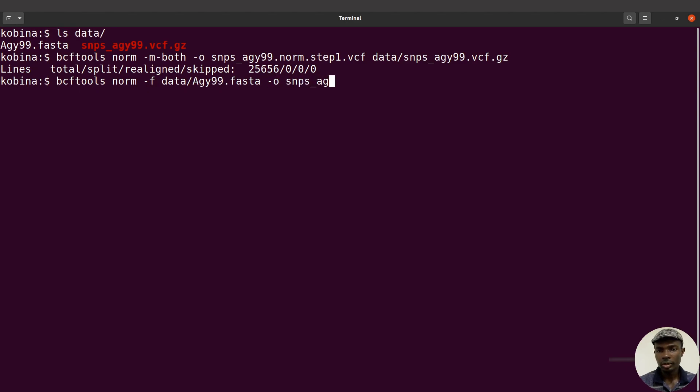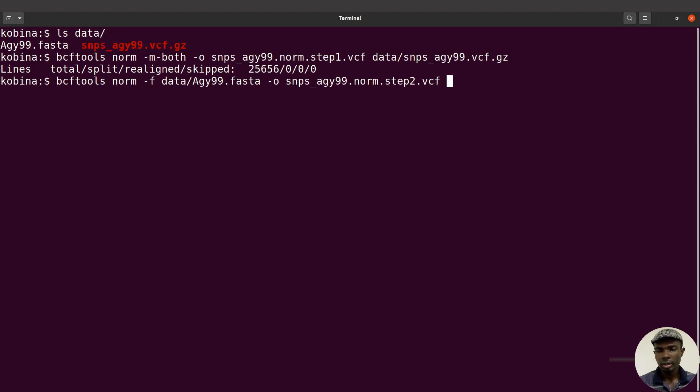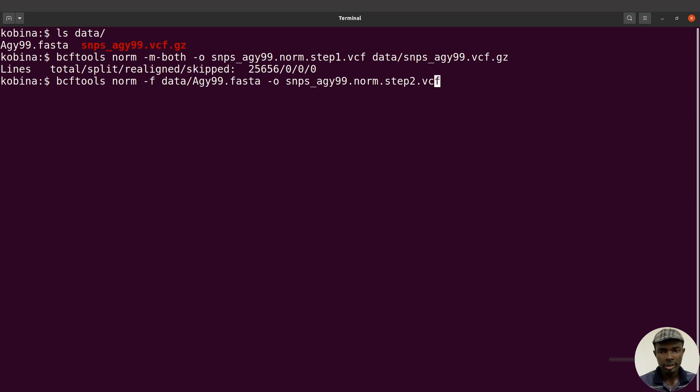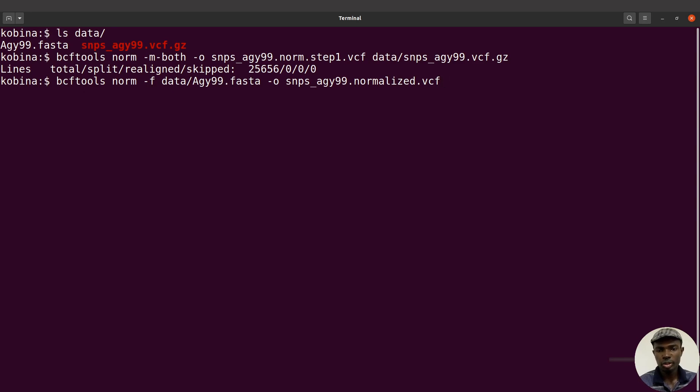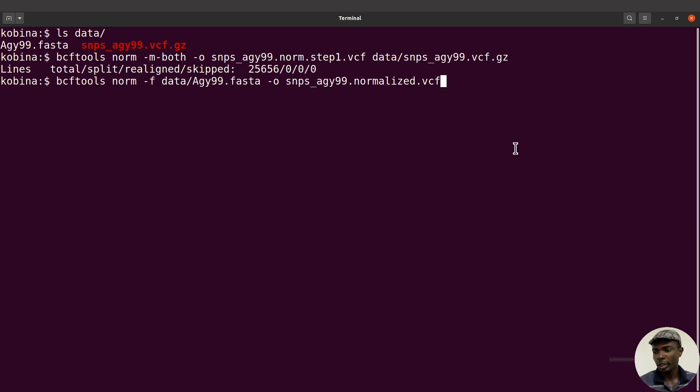Then I'll specify the output, so that'll be -o and I'll say snips_agy99.norm.step2.vcf. The step two file is what we are going to use for downstream analysis. You can also rename it, maybe agy99.normalized.vcf. I think we should use this name rather. This is going to be the output's name, the final name, because it's the second step which is the last step for the normalization process.